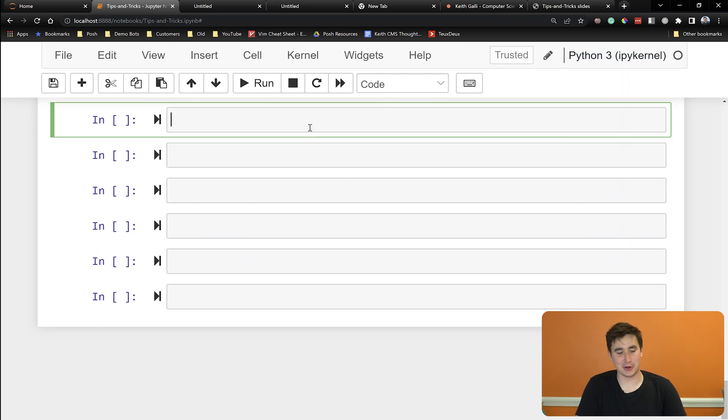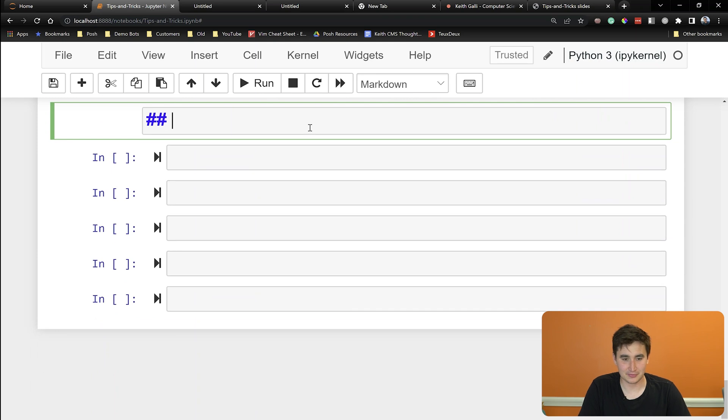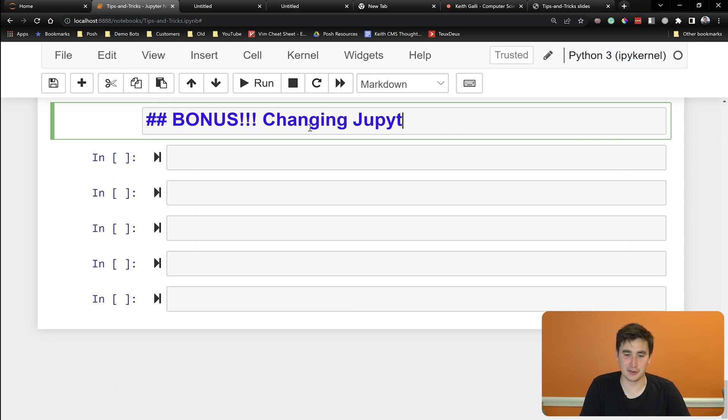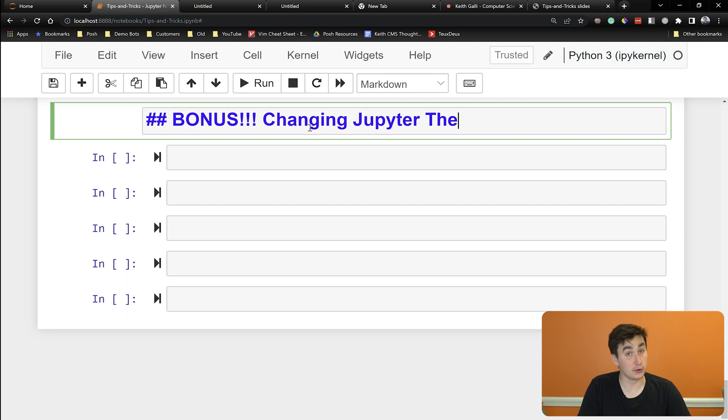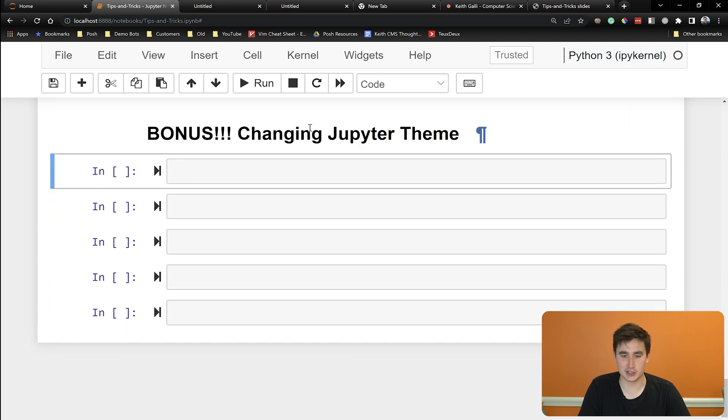All right, final bonus tip, one last thing. Bonus! That is going to be changing your Jupyter theme. So if you're maybe like a dark theme type guy or girl, this is something that is very cool and I just learned about through a video from Algo Vibes.